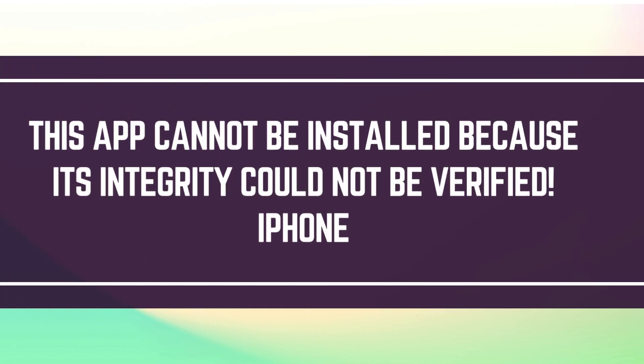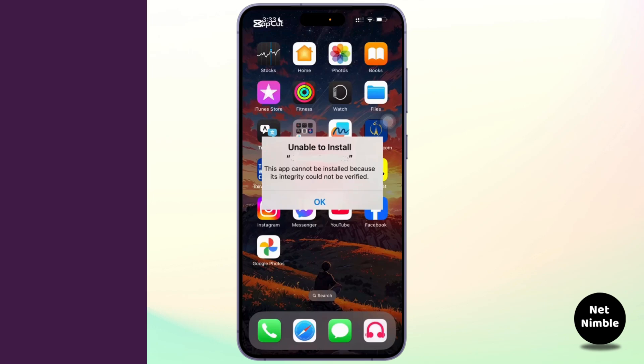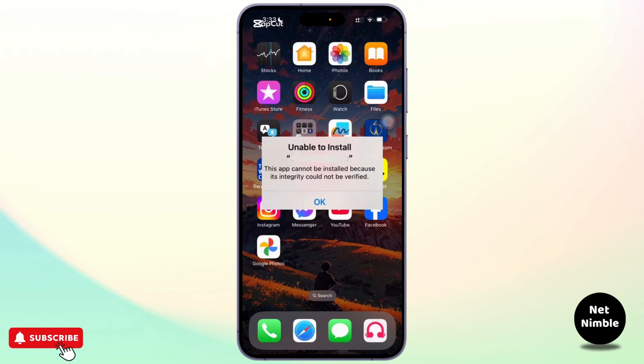How to fix this app cannot be installed because its integrity could not be verified. Hey everyone, welcome back to the channel. In today's video I'm going to show you how to fix the error message this app cannot be installed because its integrity could not be verified. If you are trying to install an app and keep running into this issue, don't worry, I've got you covered.